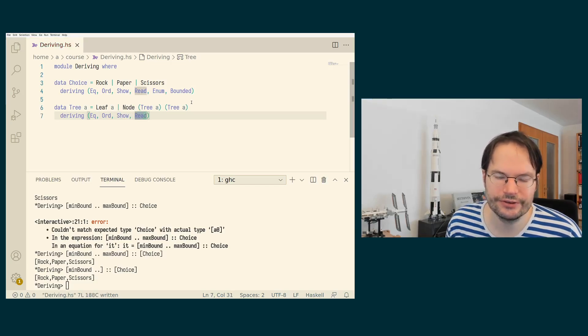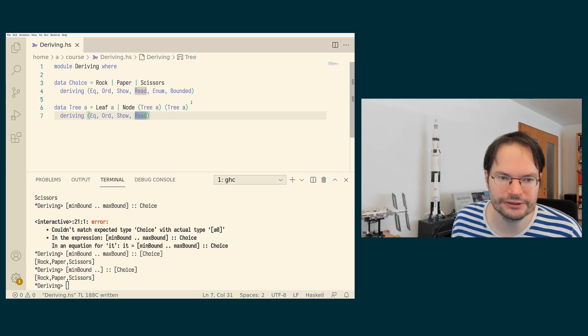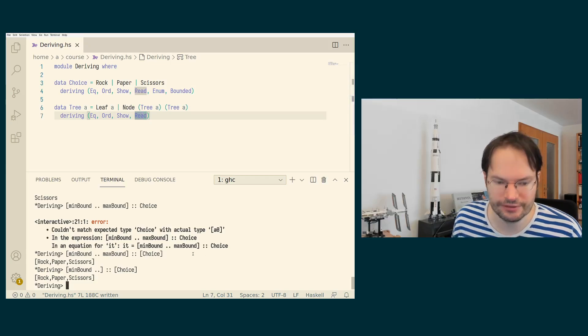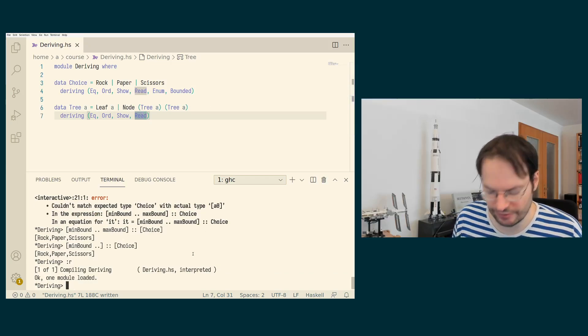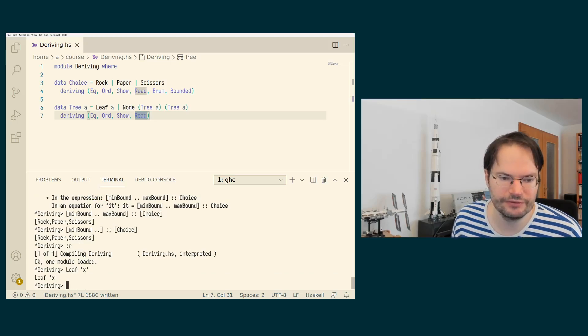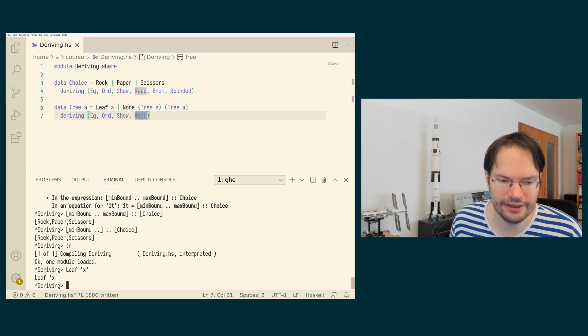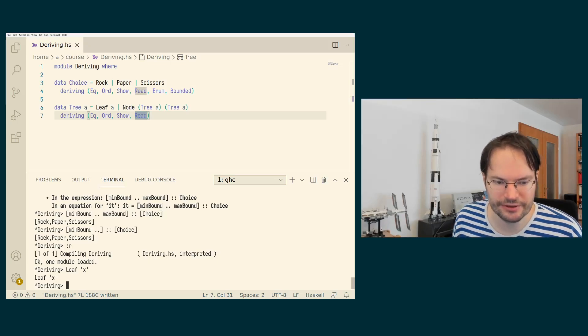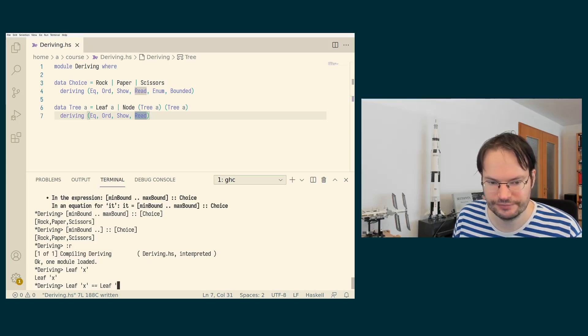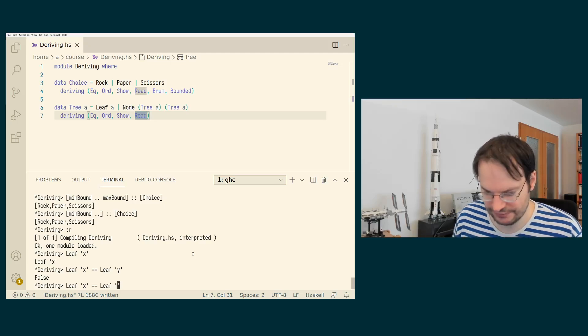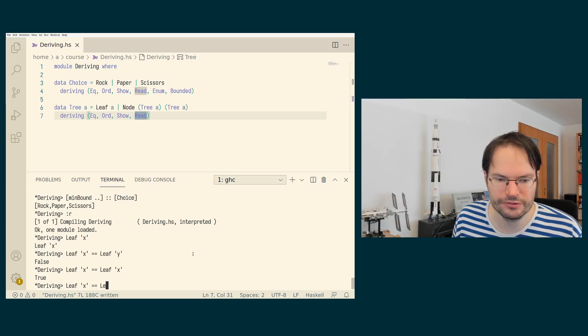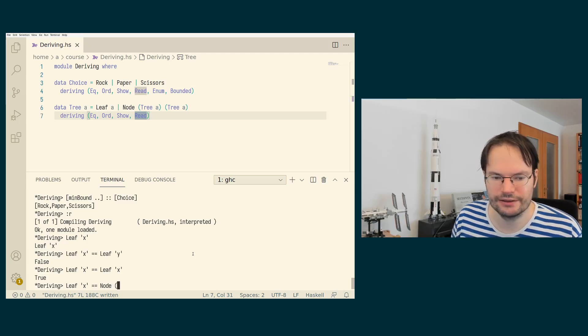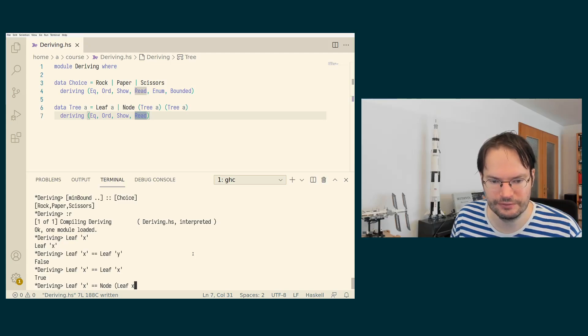But I cannot derive Enum or Bounded. Let's first look at EQ and Ord and Show and Read. So if I type leaf of the character x now, then I just get it printed back and I can compare the leaf x with the leaf y and that's true. And I can also compare a leaf with a node, but that's never going to work.